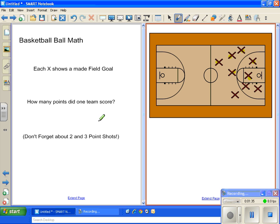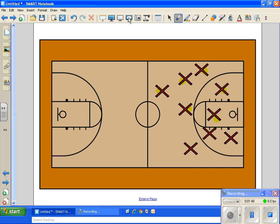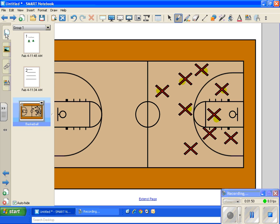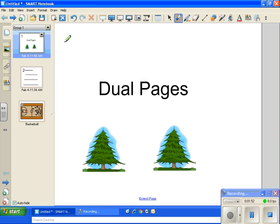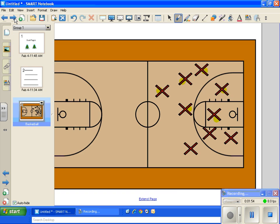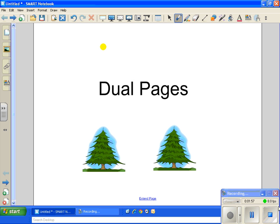To get it to go back to a normal one page view, you just go back to the same icon and you'll see where before it said you saw two pages up here and now you see one. So you click it and then it's back and you can slide through the different slides again as you need to. All right. Hope this helped.